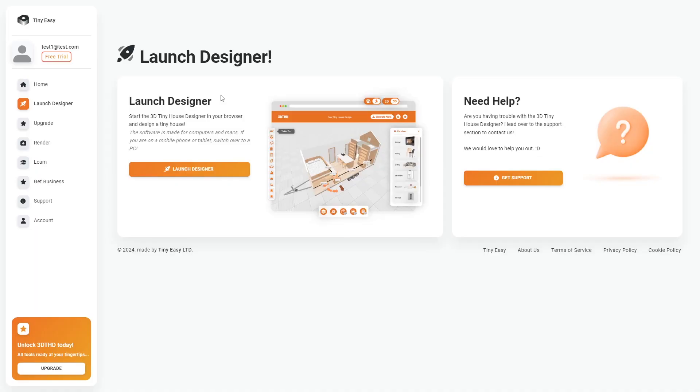Now I want to help you get started on your first project. Head over to Launch Designer and click the Launch Designer button.